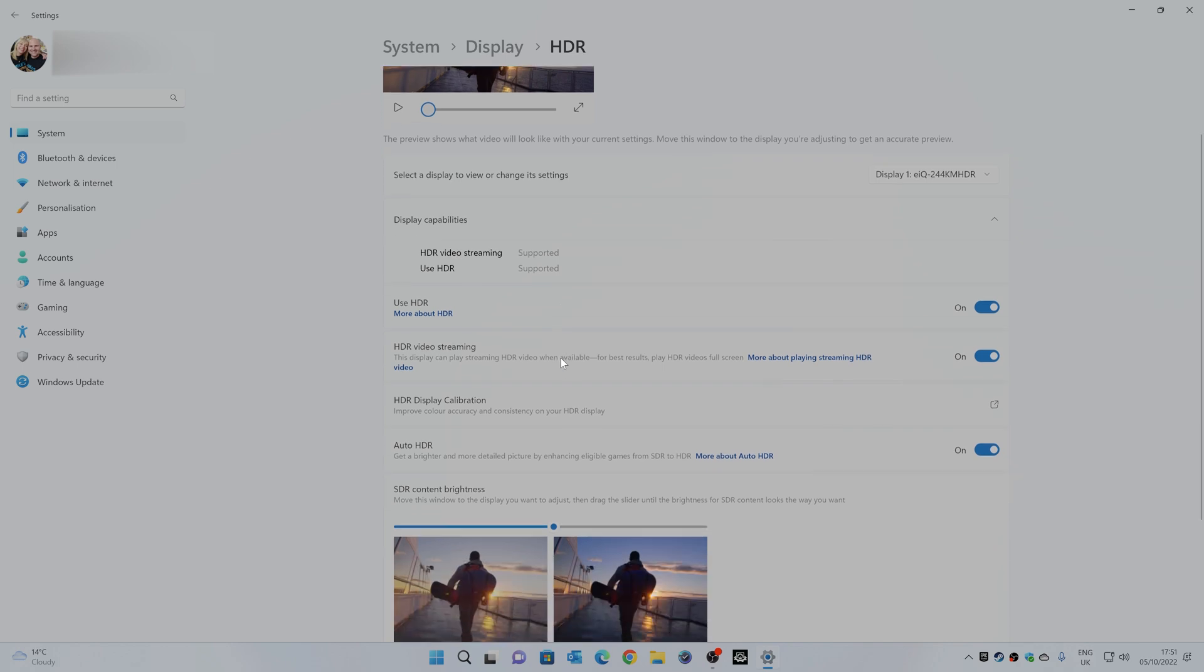Now there is also another section here, which is quite new, which is HDR display calibration. So basically this improves the color accuracy and consistency on your HDR display. So if you want to, you can click on this link and it will open up a web page, which I will show you now.